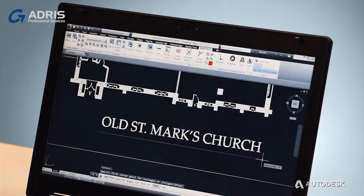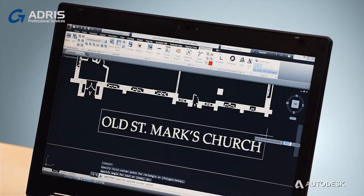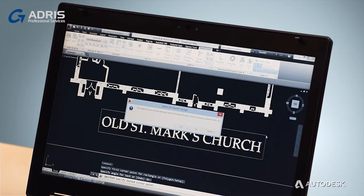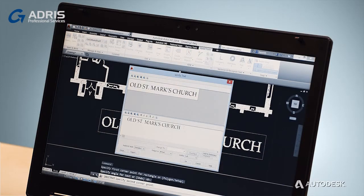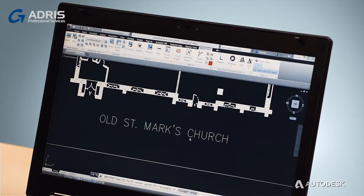Other raster tools convert pixels from raster images to real AutoCAD vector objects, like lines, circles, arcs, and even text.